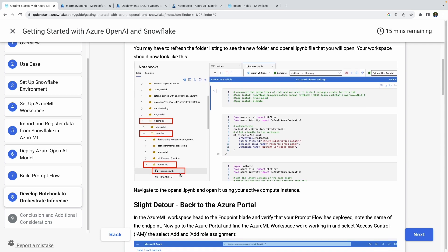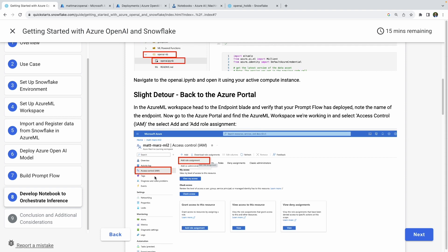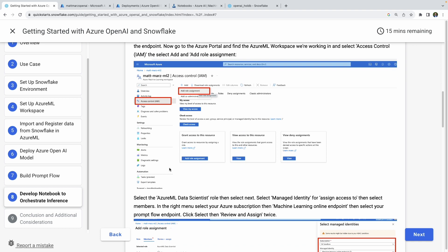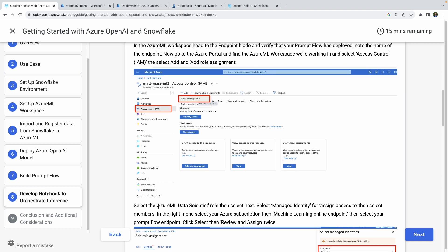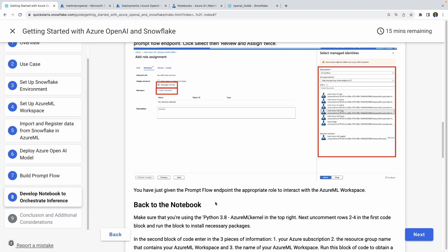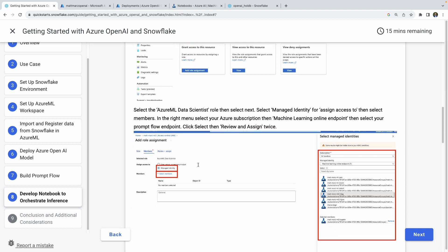While folks are doing that, we'll take a quick detour — we have to handle some managed identity access inside the Azure portal. Go find your Azure ML workspace service, then assign the role 'Azure ML Data Scientist.' Effectively, you're giving the Prompt Flow endpoint the appropriate role to interact with your Azure ML workspace, assigning this role to that endpoint so that the interaction can happen.